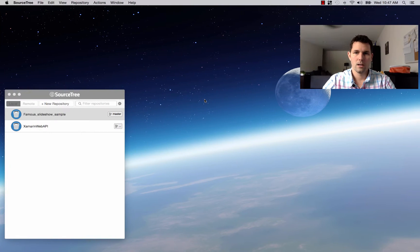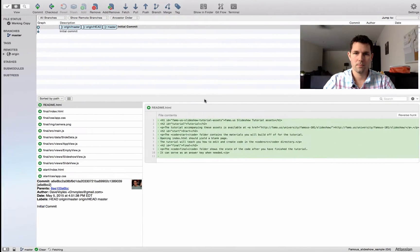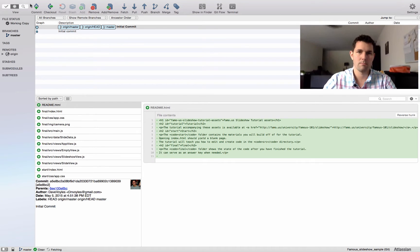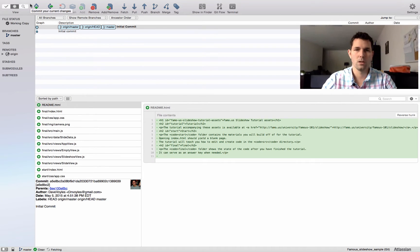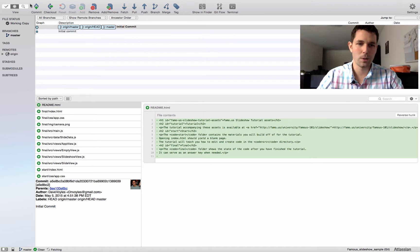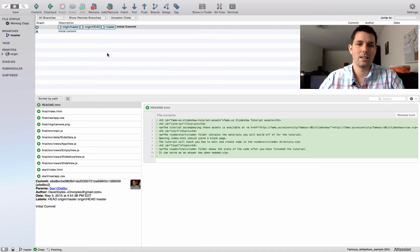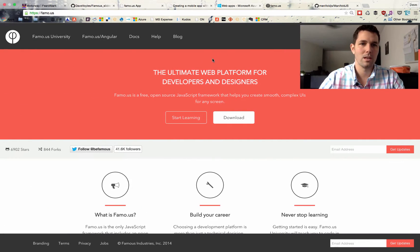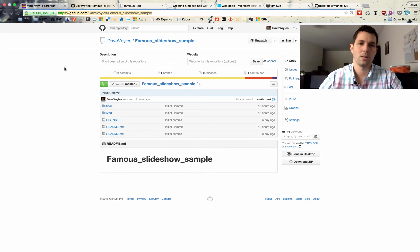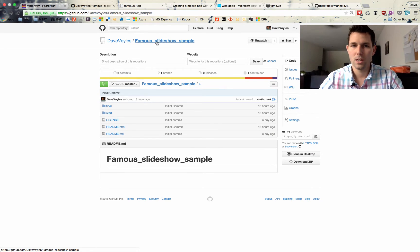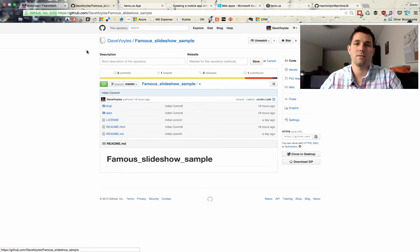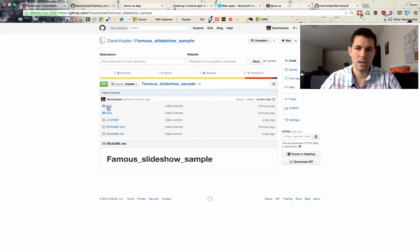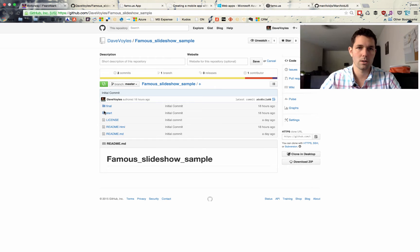So once I got this working, I then posted it to GitHub. So I used source tree, that's my Git source control tool of choice. So I posted that small change along with some comments up to my GitHub. So if you go to github.com slash Dave Voiles, you can find the Famous Slideshow sample, and you can play with this yourself. So immediately, out of the box, this one just works.